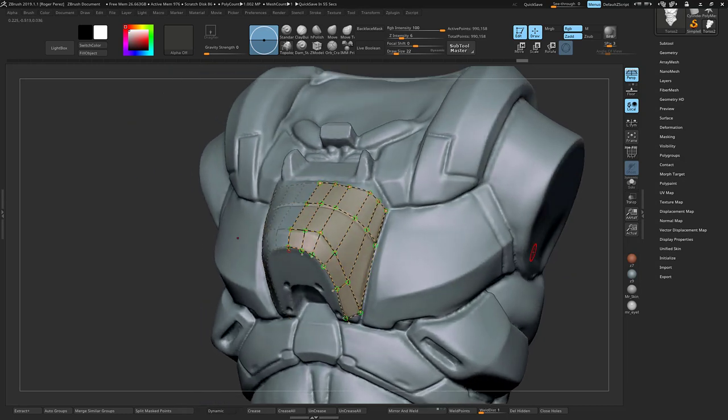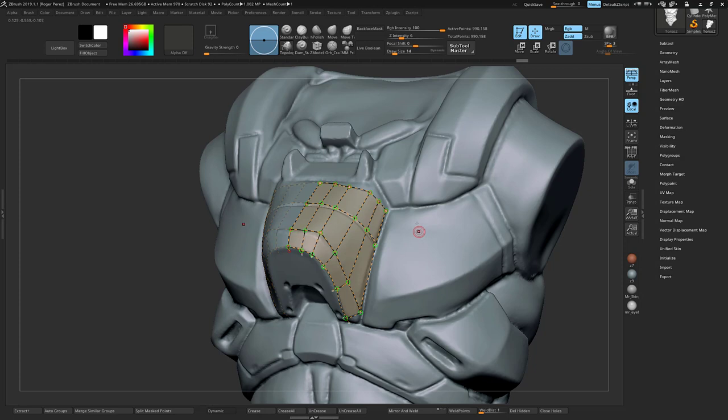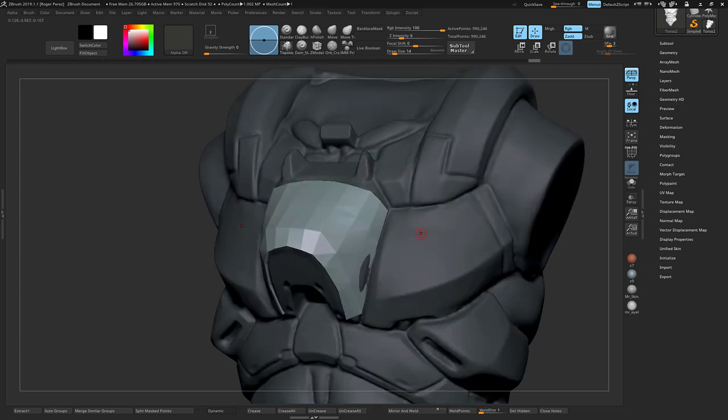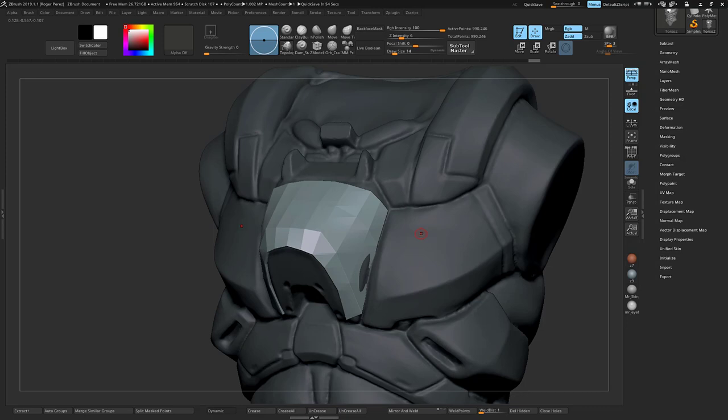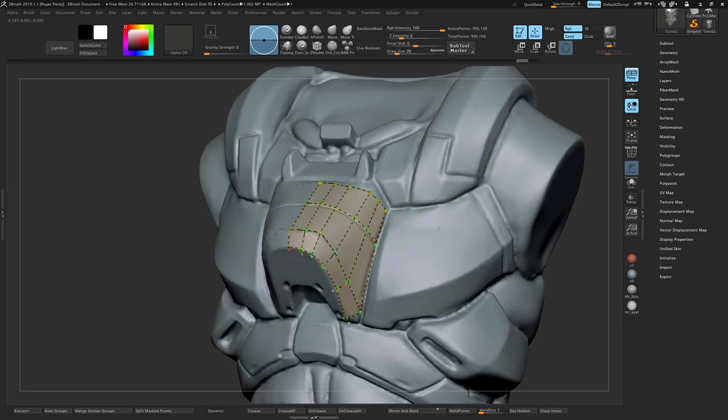Now the way that the topology brush works is depending on the size of your brush, once you're finished tracing your topology, if you hold alt and click on the mesh, it will create topology out of those lines that you can use. This is double sided, so you'll get something with full thickness.